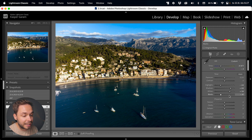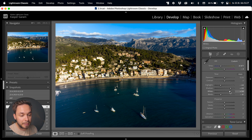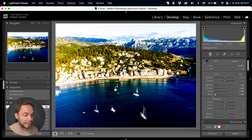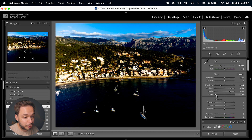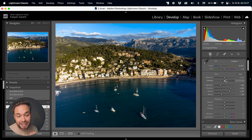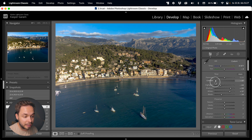These tone sliders are nowhere near as powerful as the Curves tool, which we'll get to in the next part, but they're a great way to get a good starting point for brightness and contrast. To get a lot of contrast, push up Whites and pull down Blacks — that creates a big difference between the white and black points.